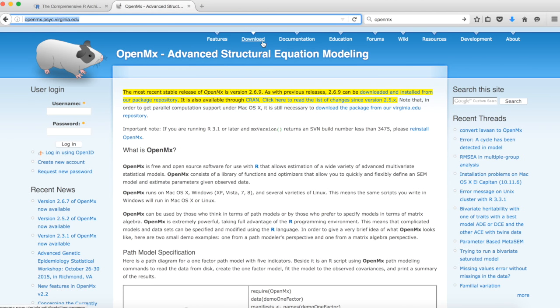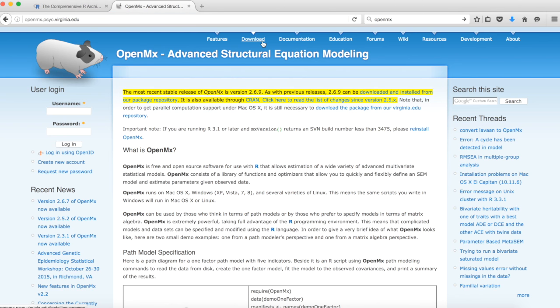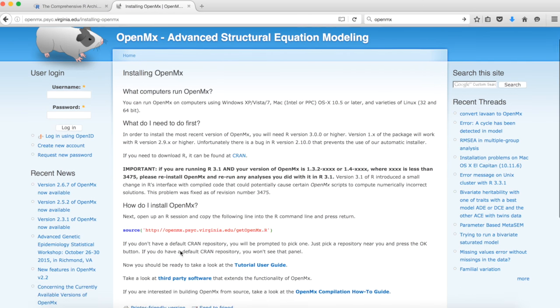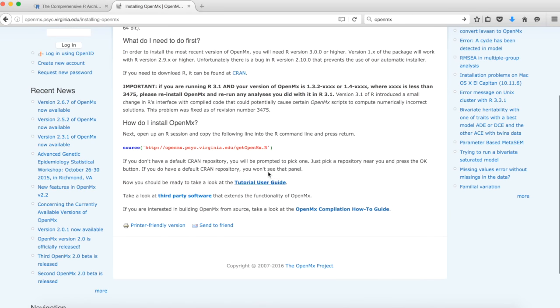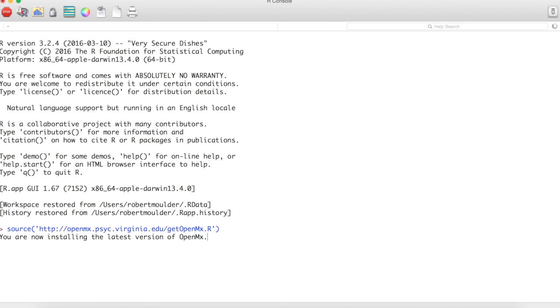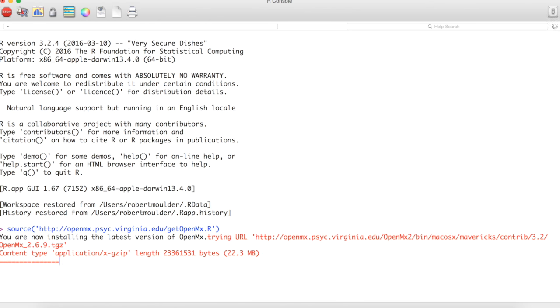Next, we hit download and copy this bit of code into R. Press enter and R will download and install OpenMX to your device.